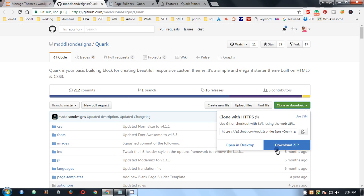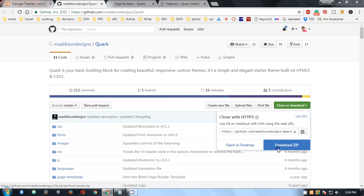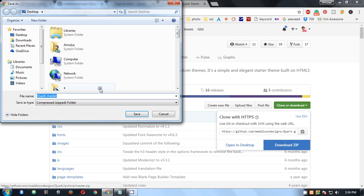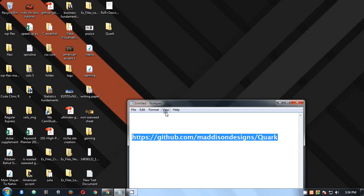I'm going to download the zip folder to my desktop. I'll name it Quark - you can name it whatever you want, that's not an issue. Okay, this is done. Now I'm going to move to my next step.